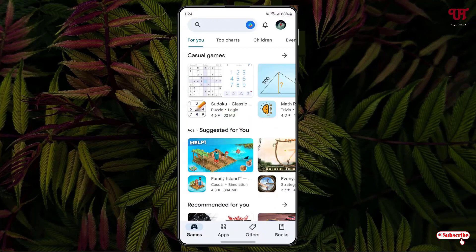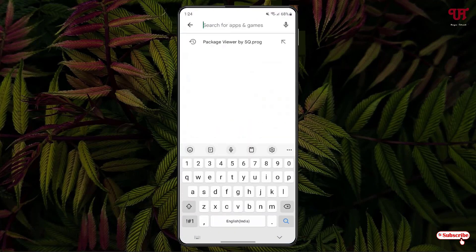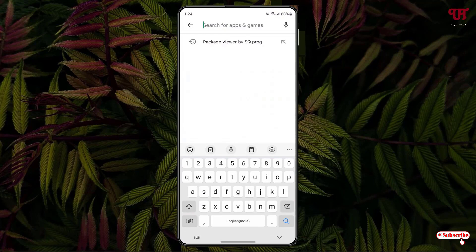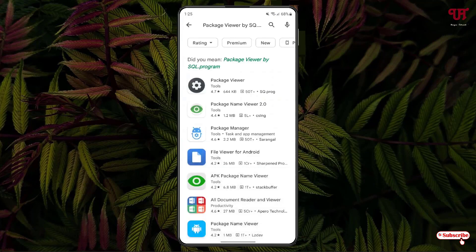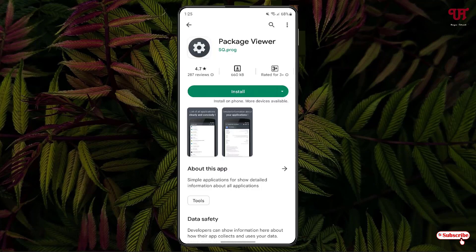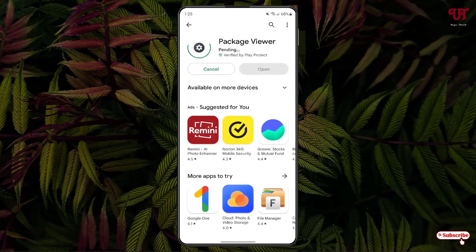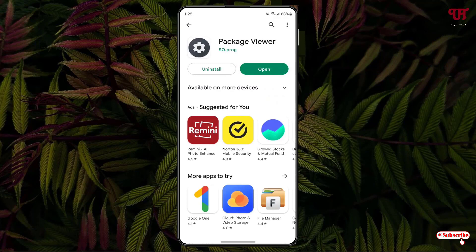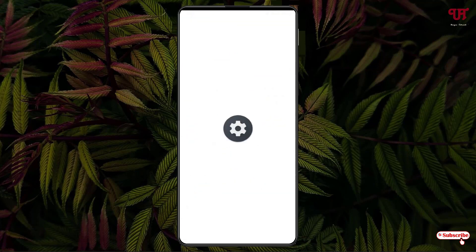And in the Play Store, search for one application name as PackageViewer by sq.proc. Search this application. And on the first list you will see the application PackageViewer. Just tap on it. Tap on install to install this application. Now just tap on open.